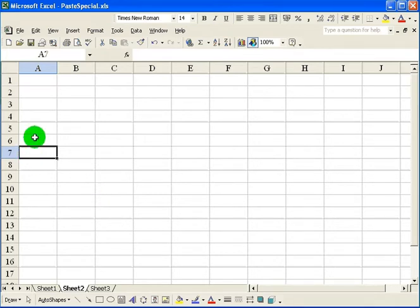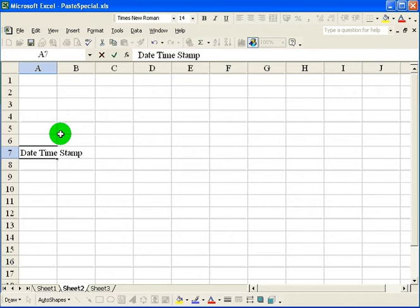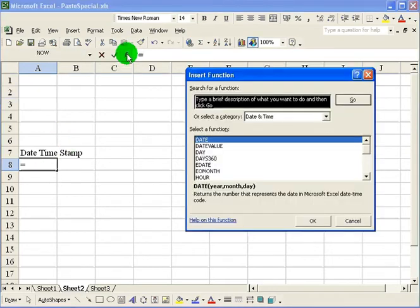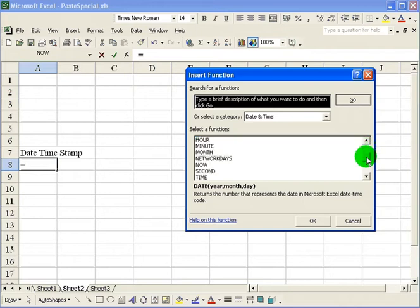and type date, time, stamp. And then I want to go down one cell. And here I will put the now function. Click on now.